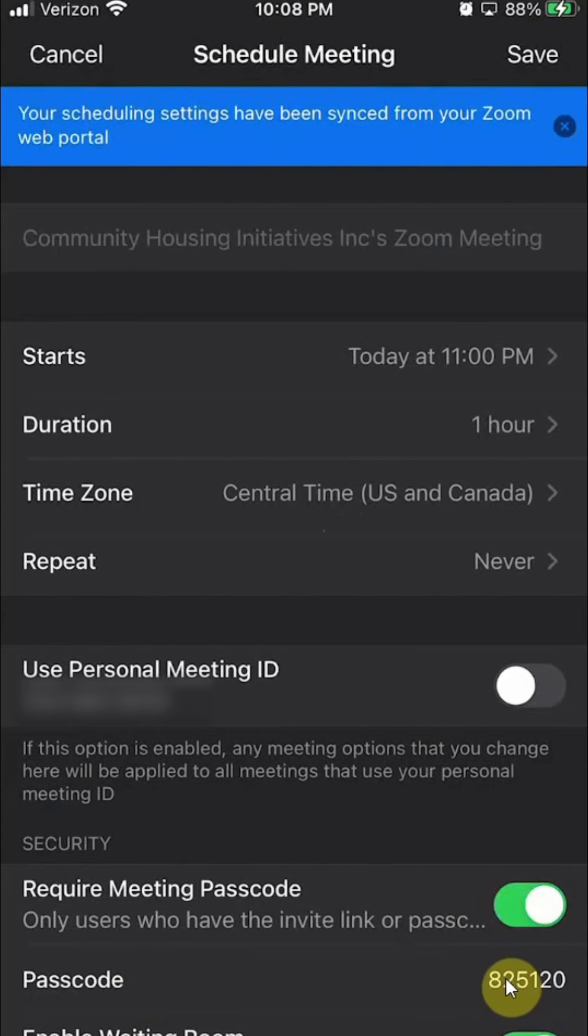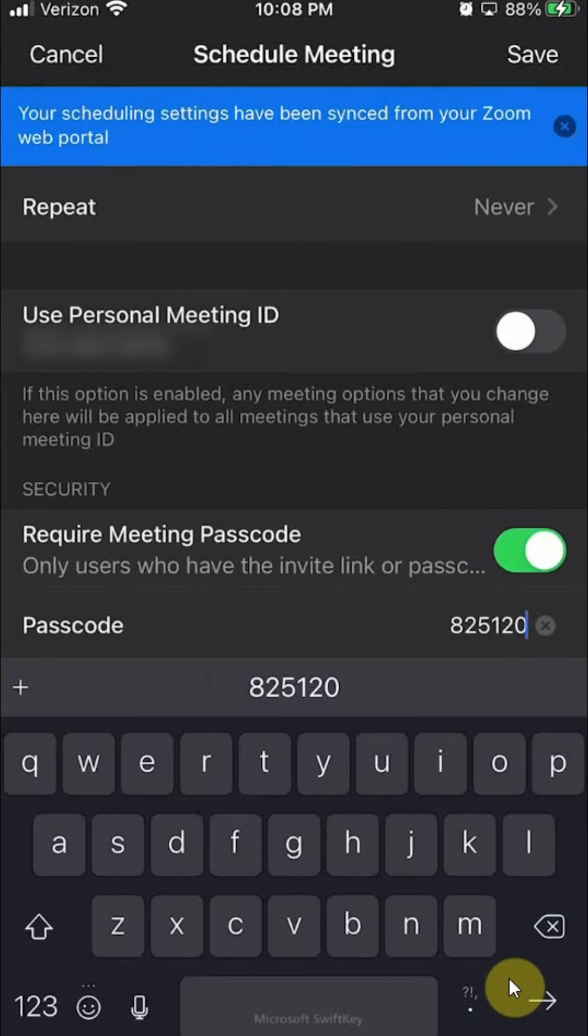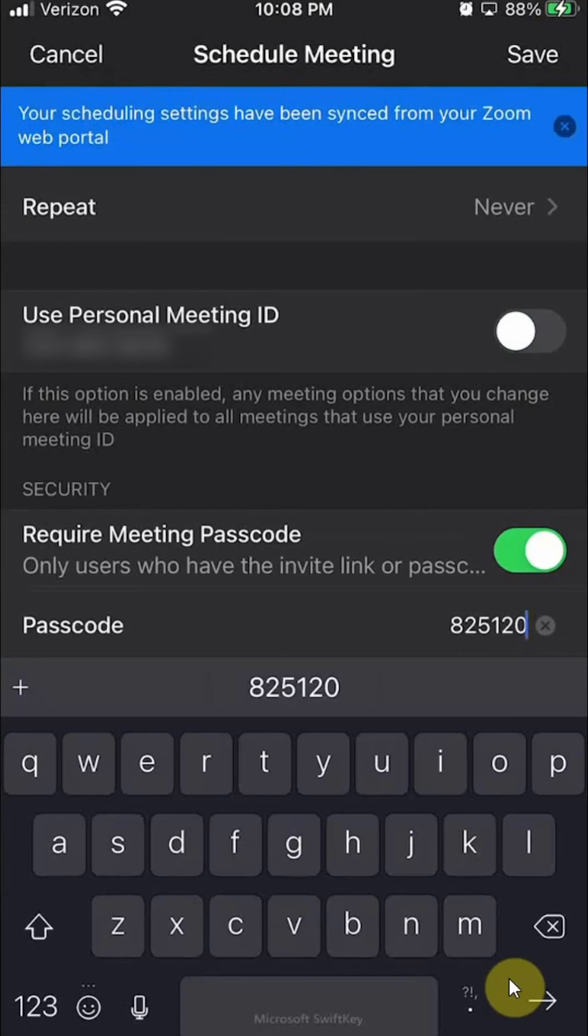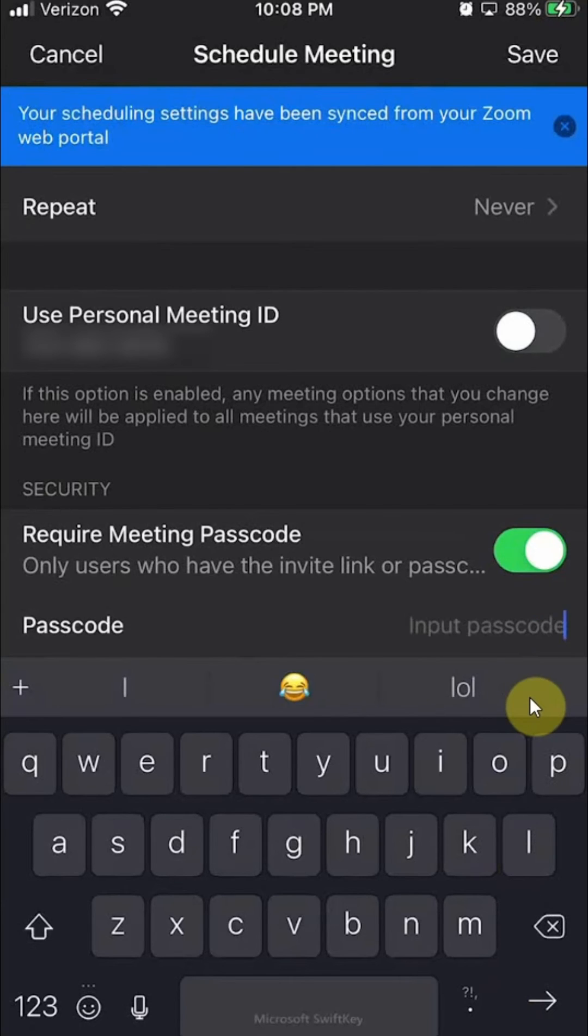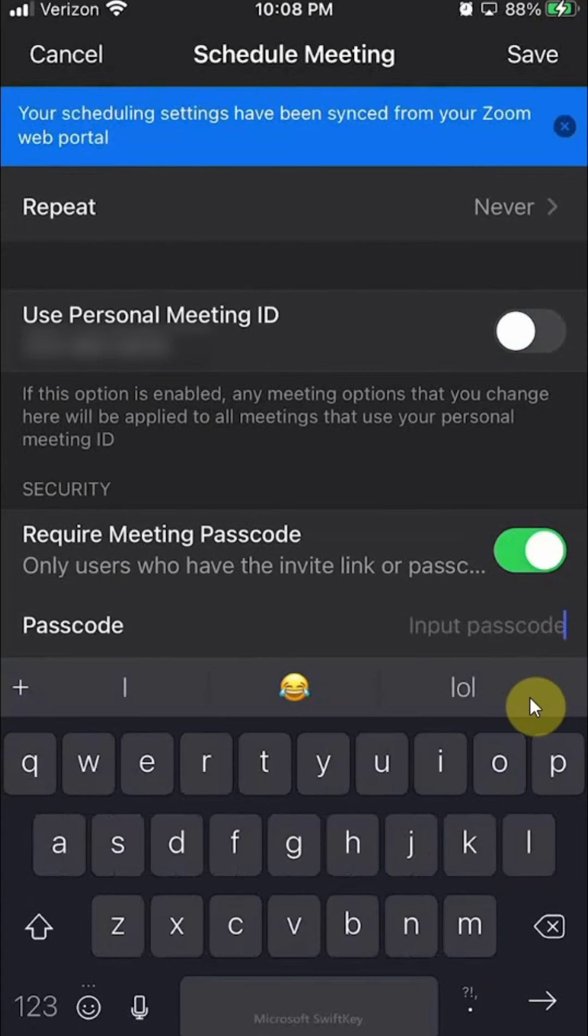And then the passcode appears. Tap over here where you see those numbers. And right now it's this random number. I can set my own passcode. So if I erase that, I can input my own passcode, and it can be numbers, letters, whatever you want.